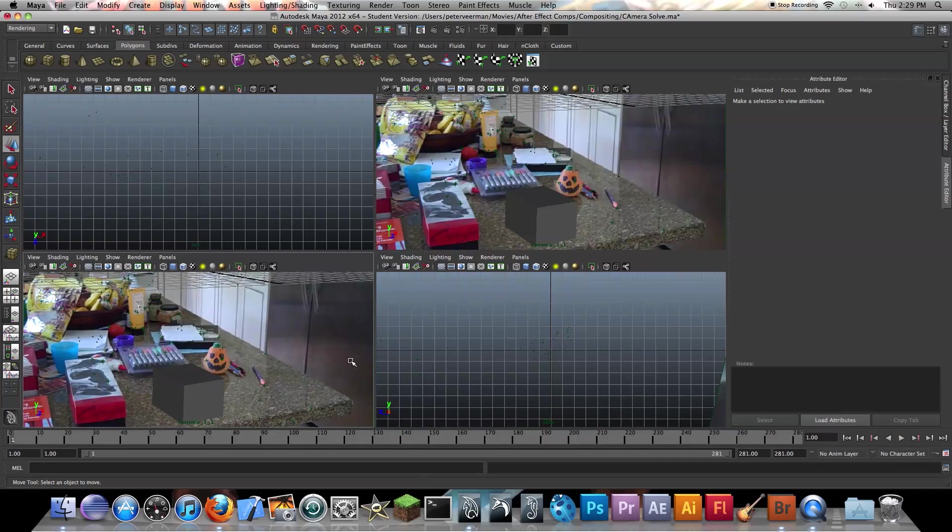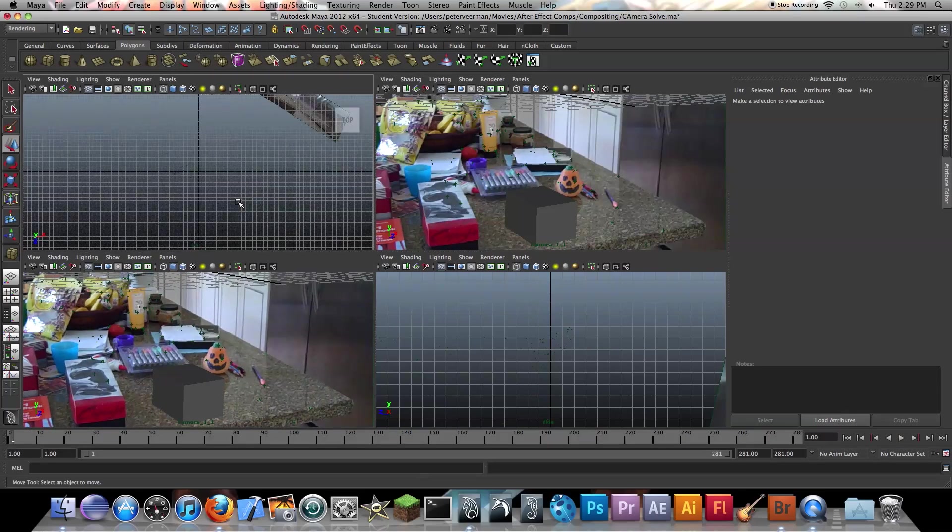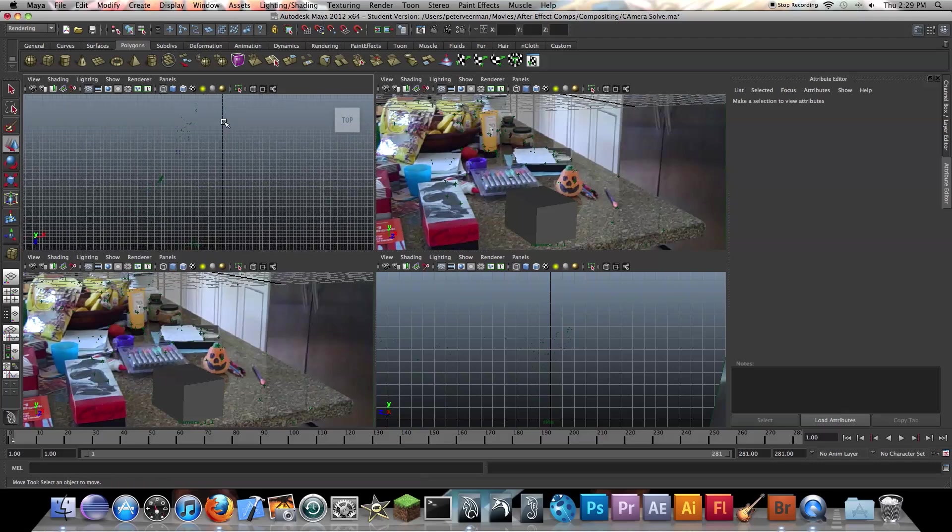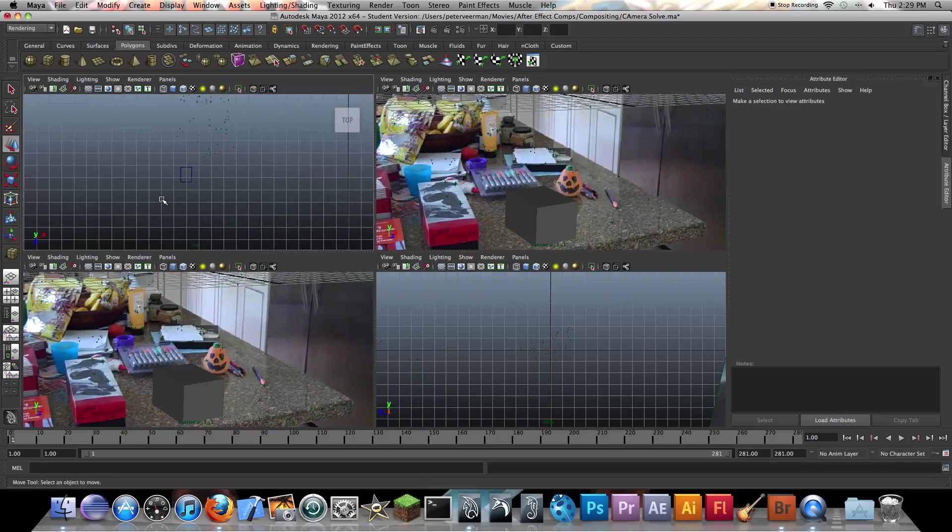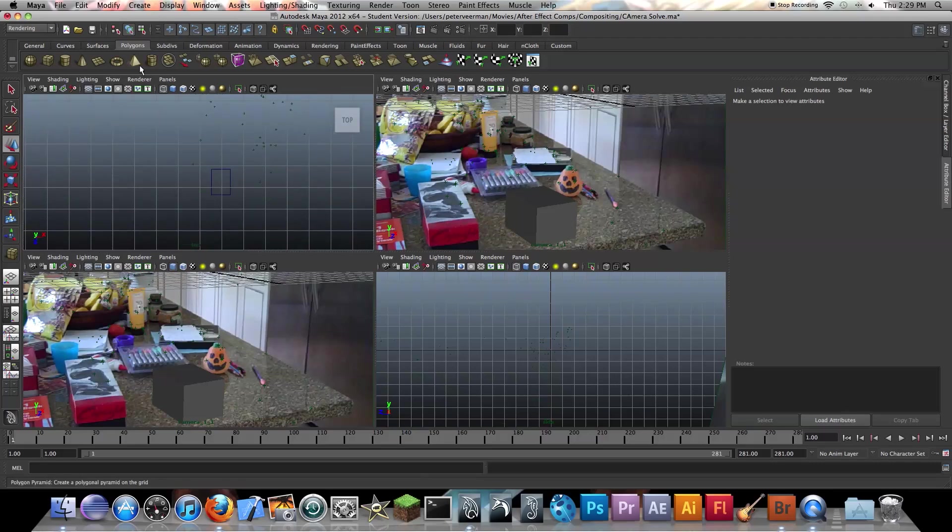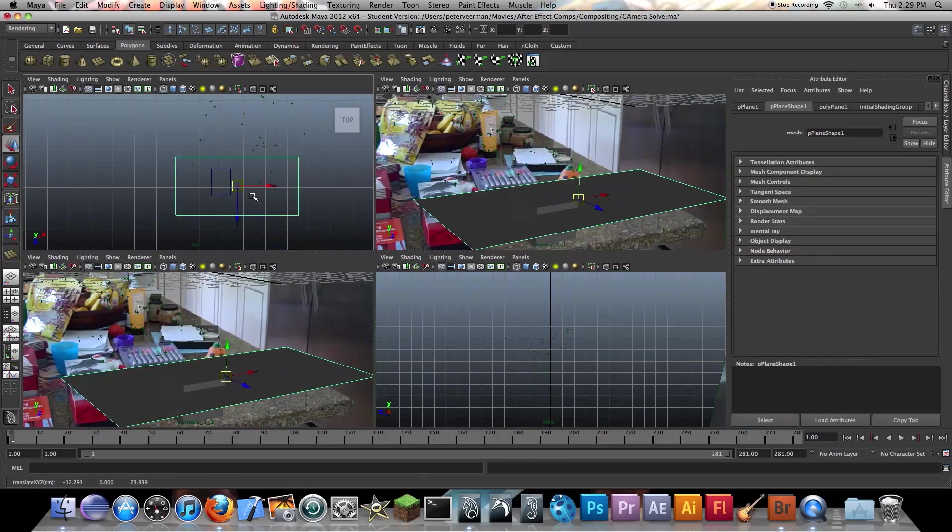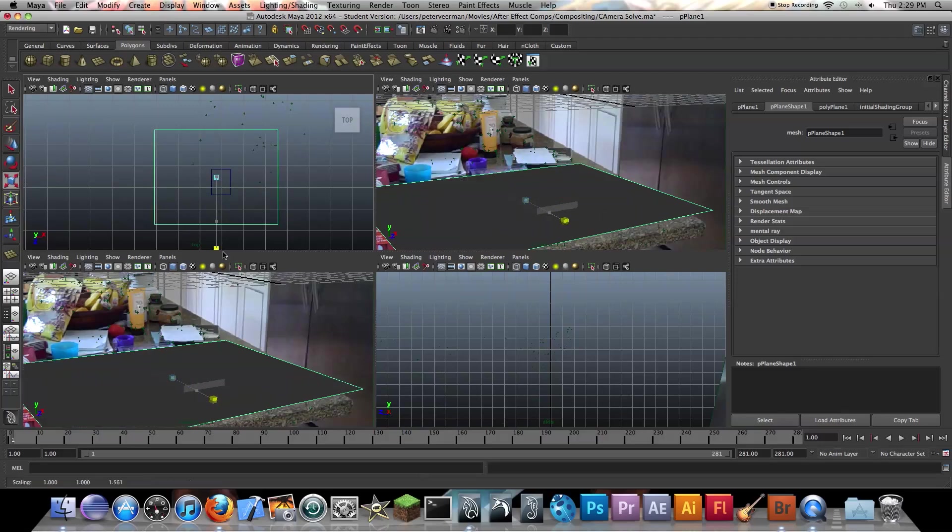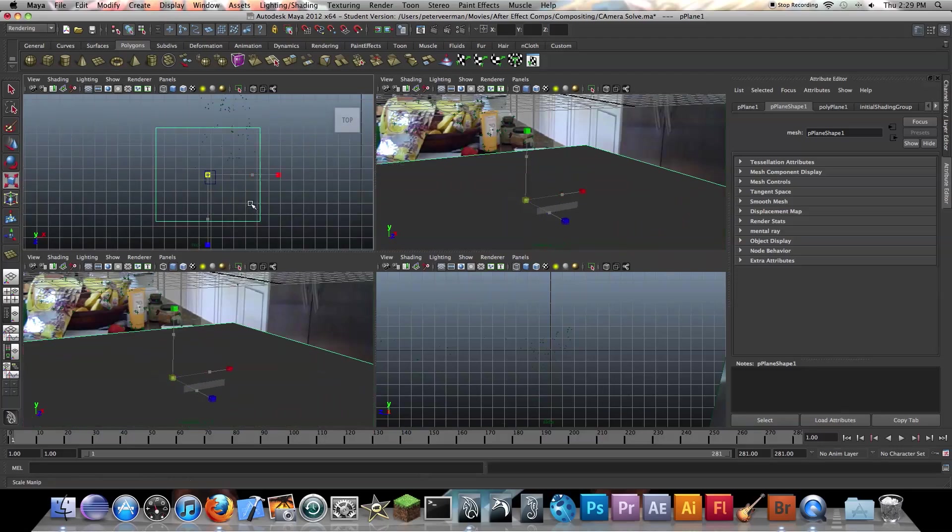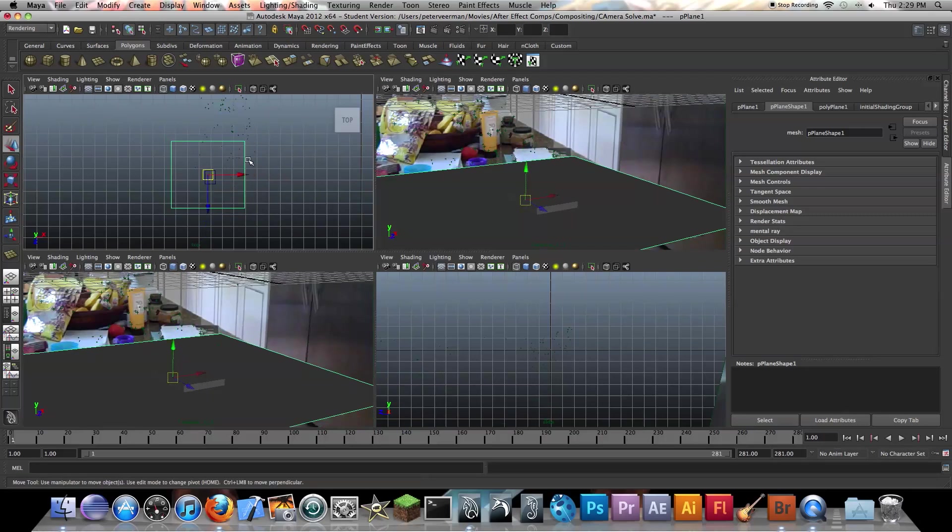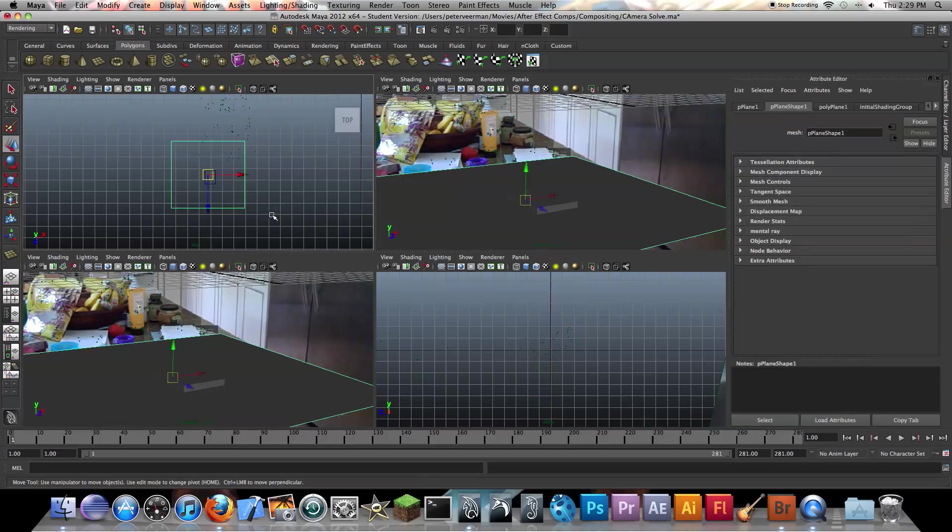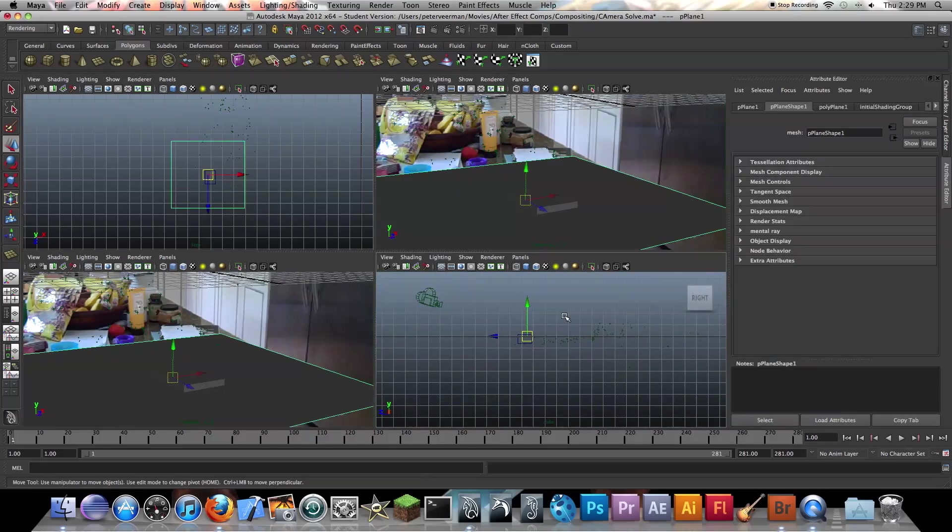Okay, so another thing you want to do is you want to create a plane, or basically just a flat plane below your box. And what this will do is it will catch all your shadows, your ambient occlusion, et cetera. So I'm just going to scale this up a bit. Don't need to scale it up too much.